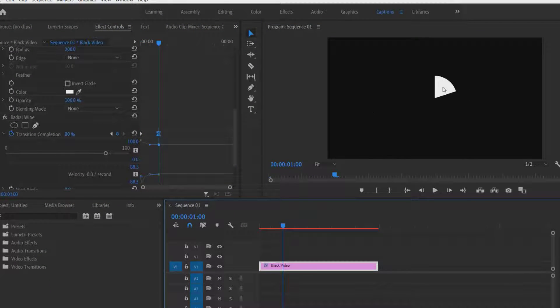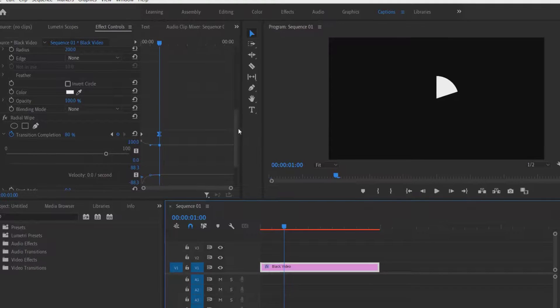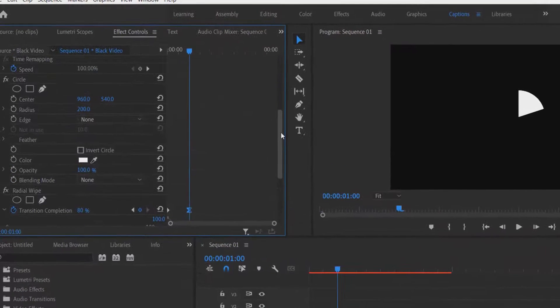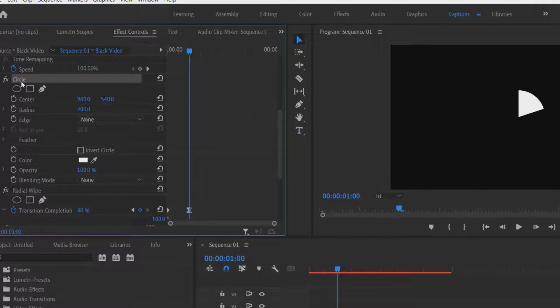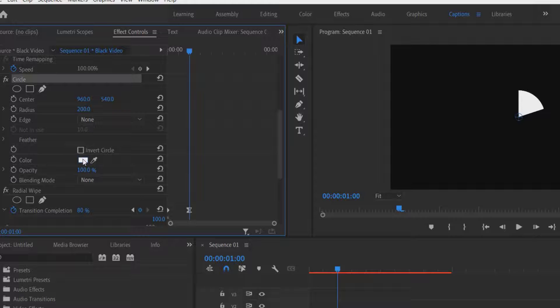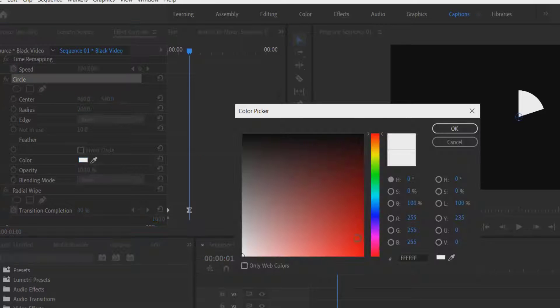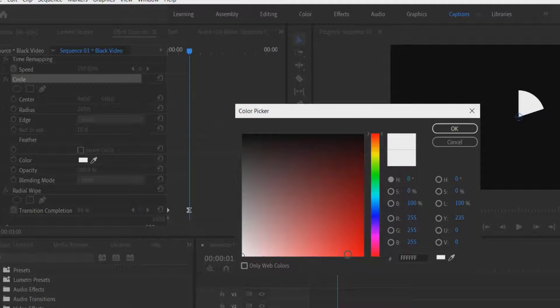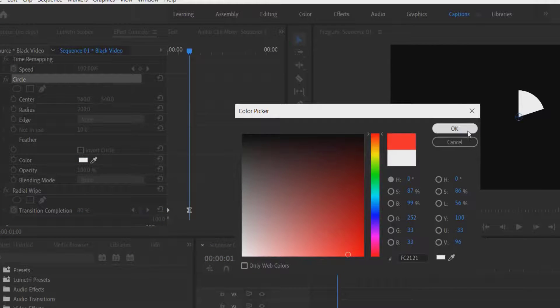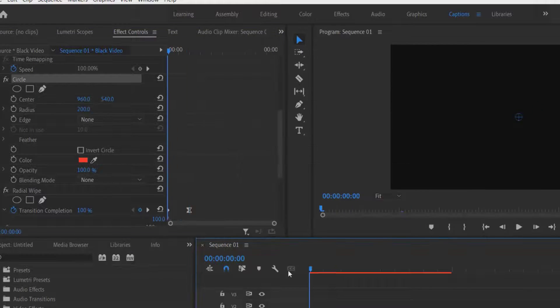Now let me change this color to red. For doing this, go to circle, change color to red.